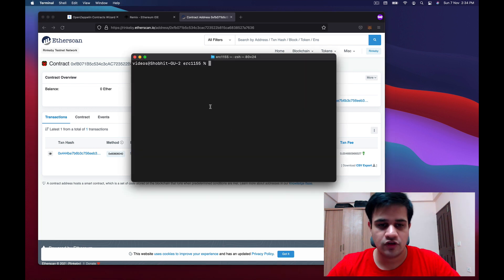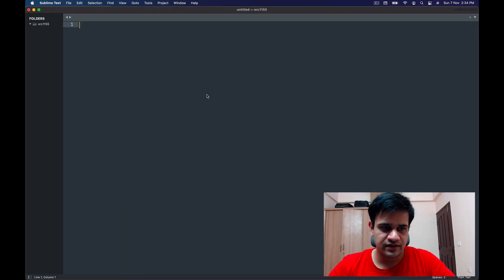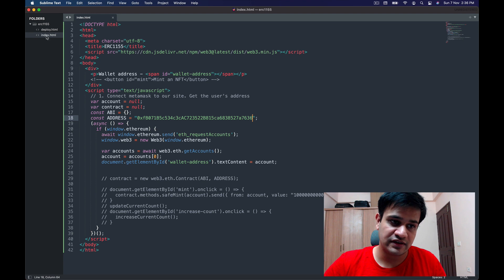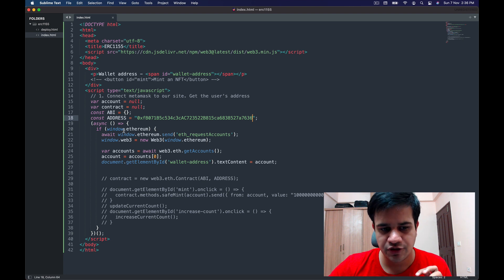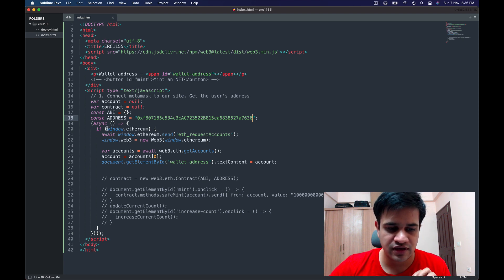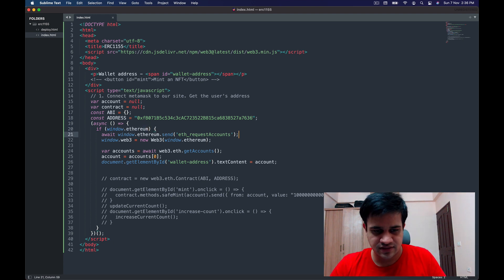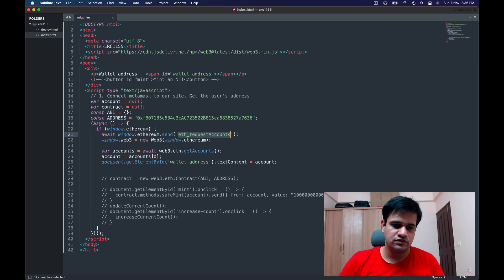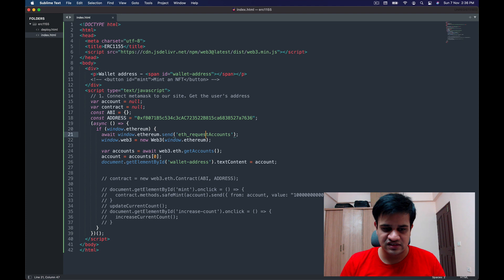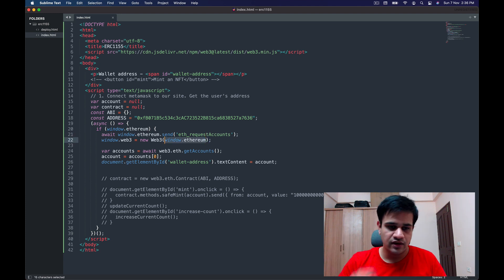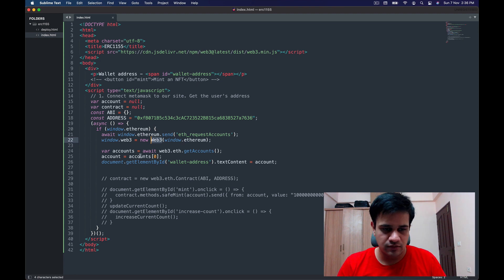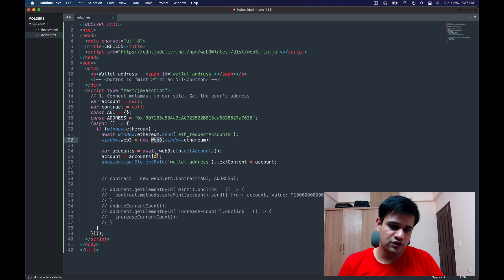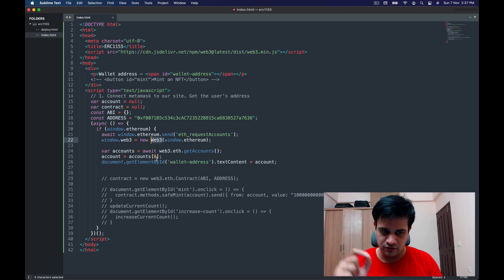I've created a folder called erc1155 and opened it in Sublime Text. Inside is an index.html file where I've connected MetaMask to the website. In an async function, I check if window.ethereum is present; if so, I send a request to connect accounts, then pass the window.ethereum object to the web3 library loaded from a CDN.